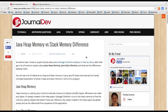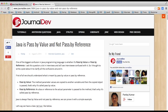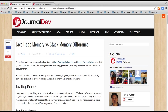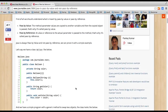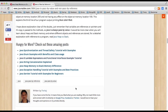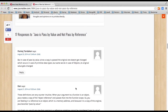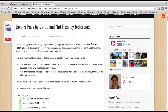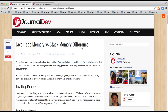Hello friends. Some time back I wrote two articles: one where I explained that Java is passed by value and not passed by reference, and another where I explained about Java heap memory and stack memory and the differences between them. I got a lot of comments, and I saw that many people are still confused about whether Java is passed by value and how objects and references are stored in heap and stack memory. So I thought I'd create a video tutorial to explain these things with a simple program.